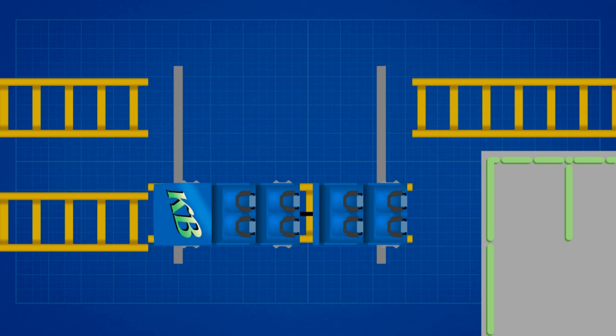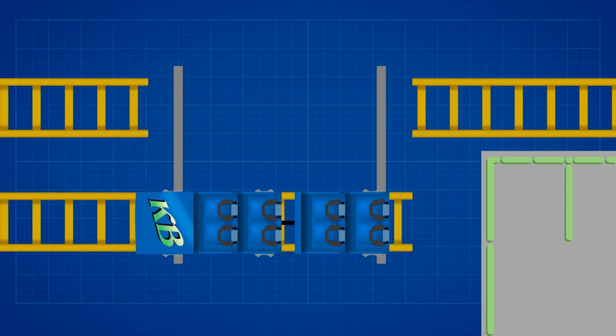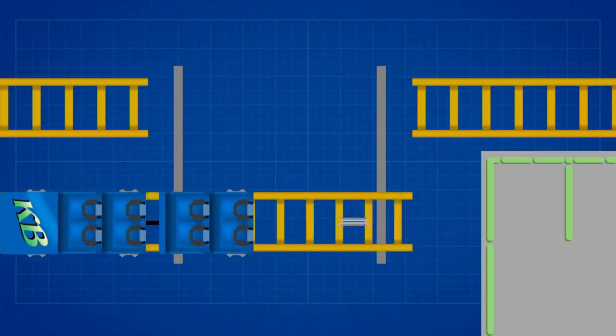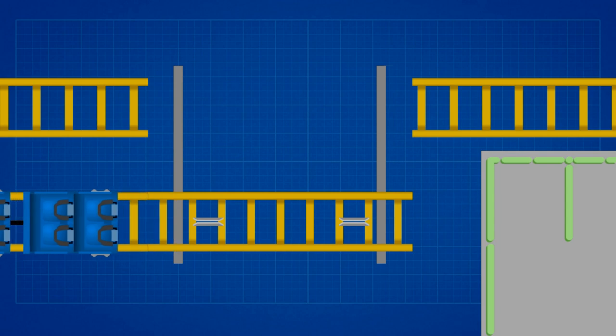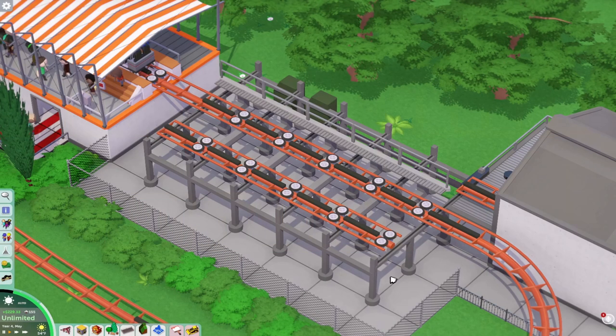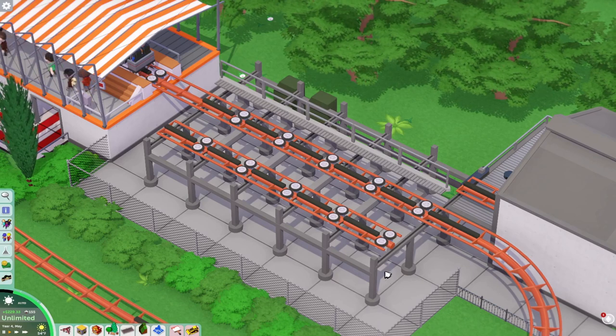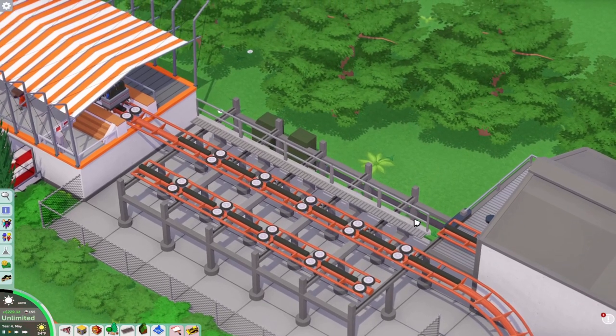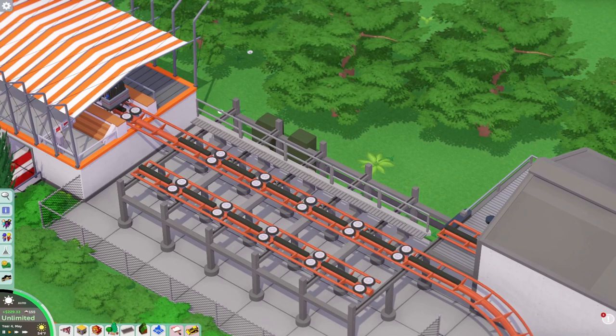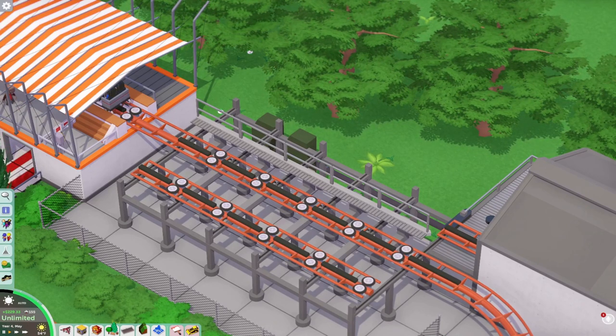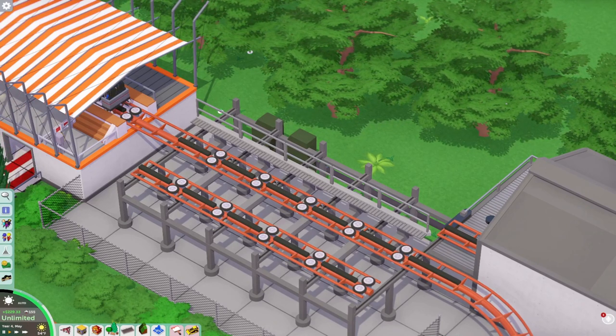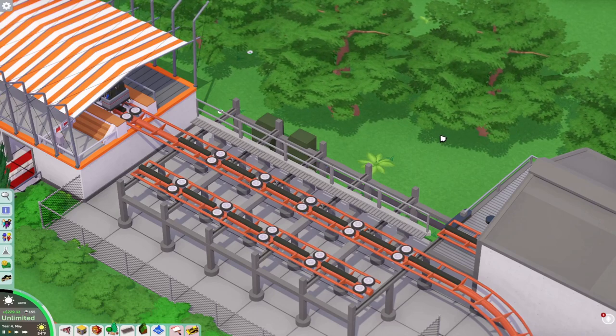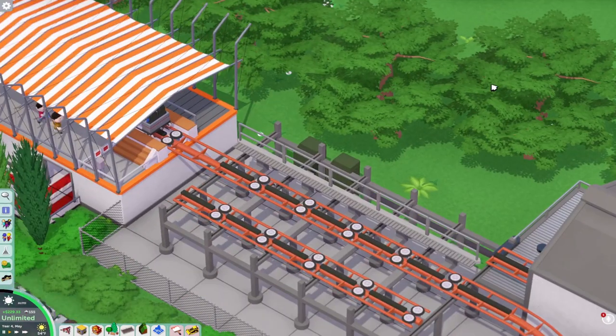It can go vice versa. Most transfer tracks can be in the front of the station or the back of the station, depending on how you design your coasters. Mostly it's in the back of the coaster. So let's go on to showing you some of the pieces I used for this little transfer track.